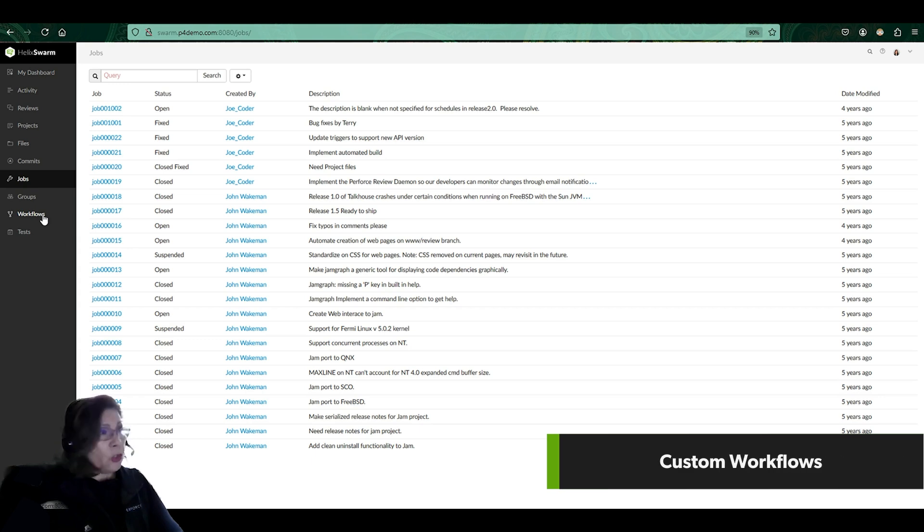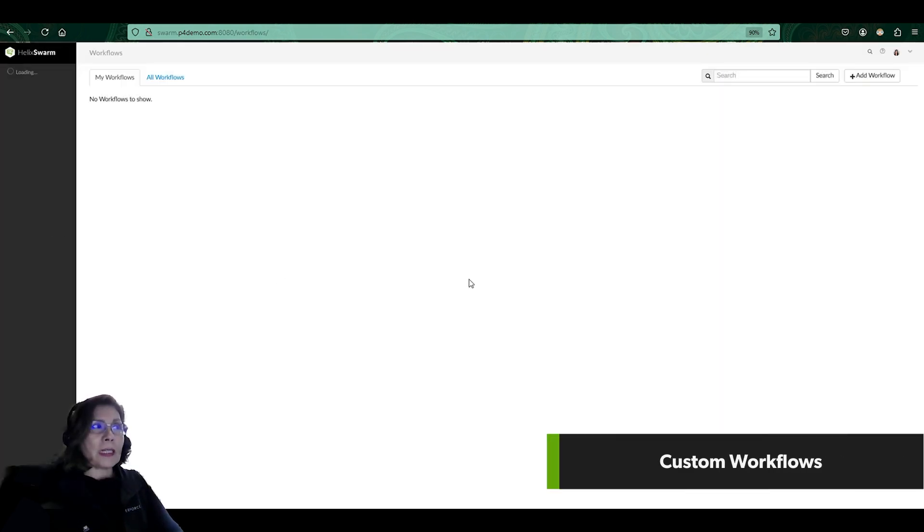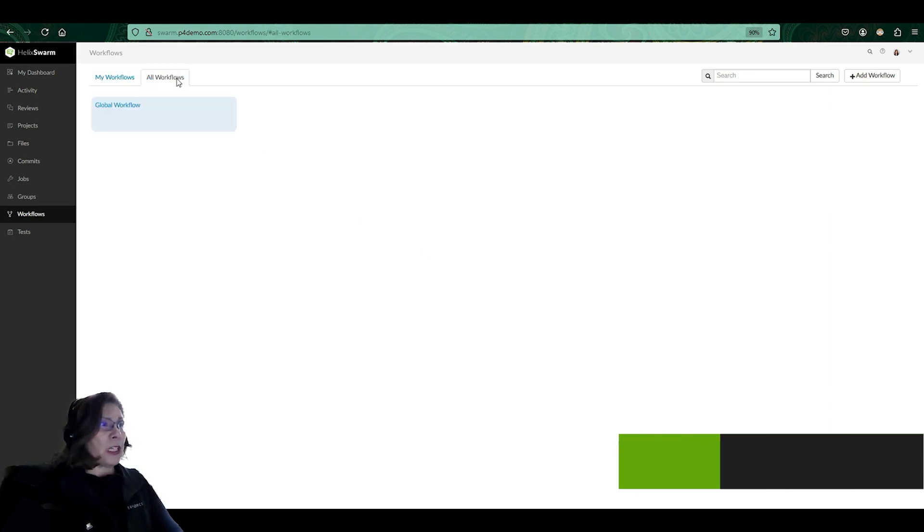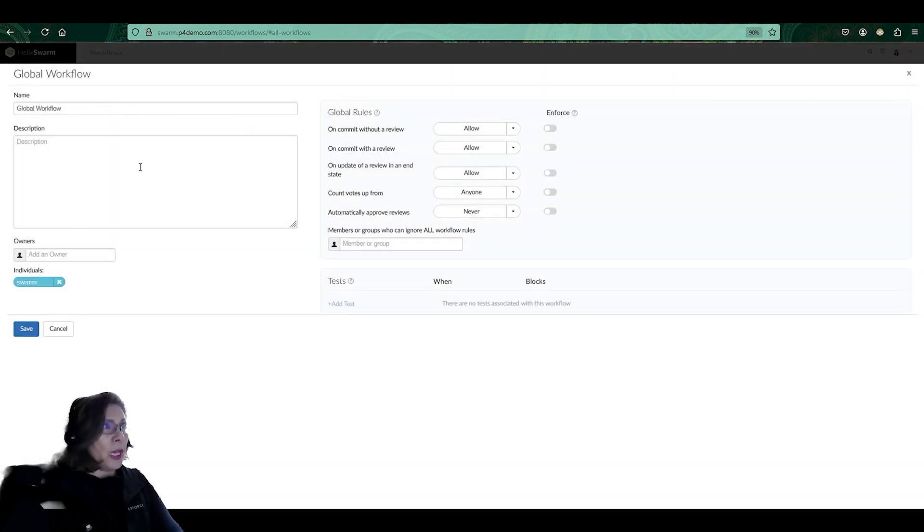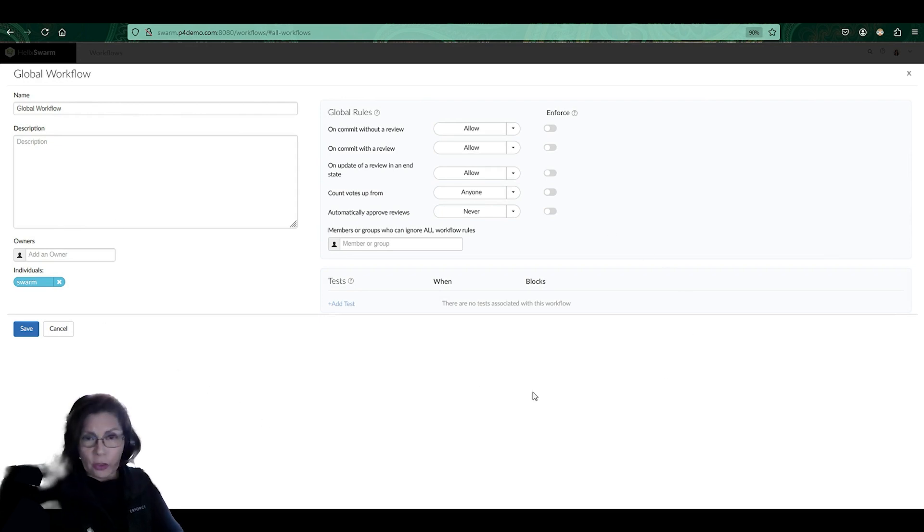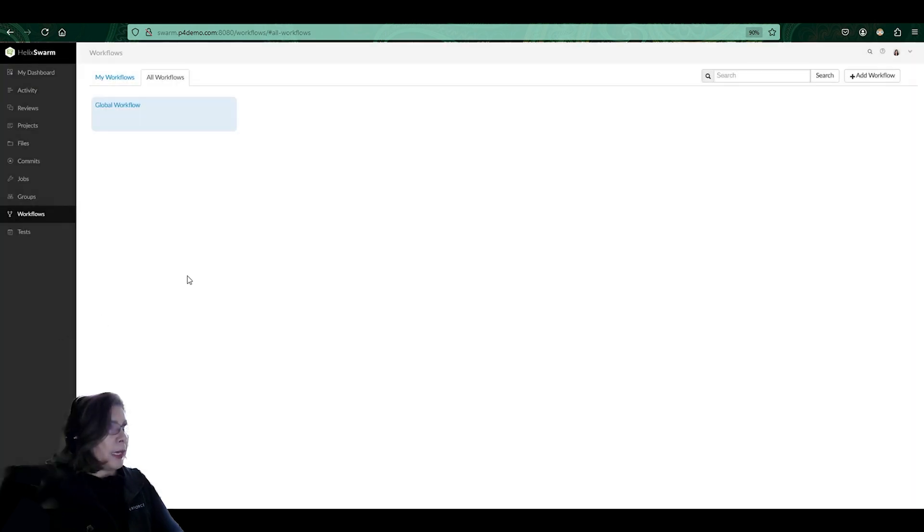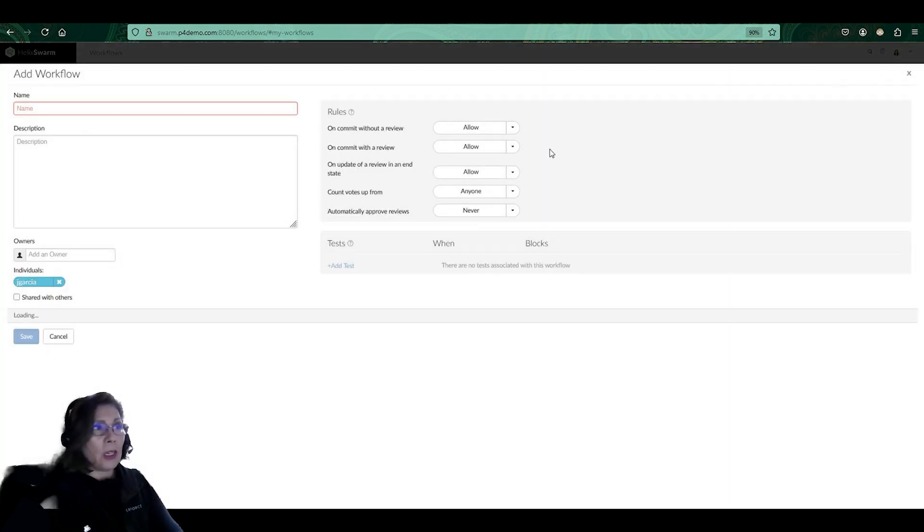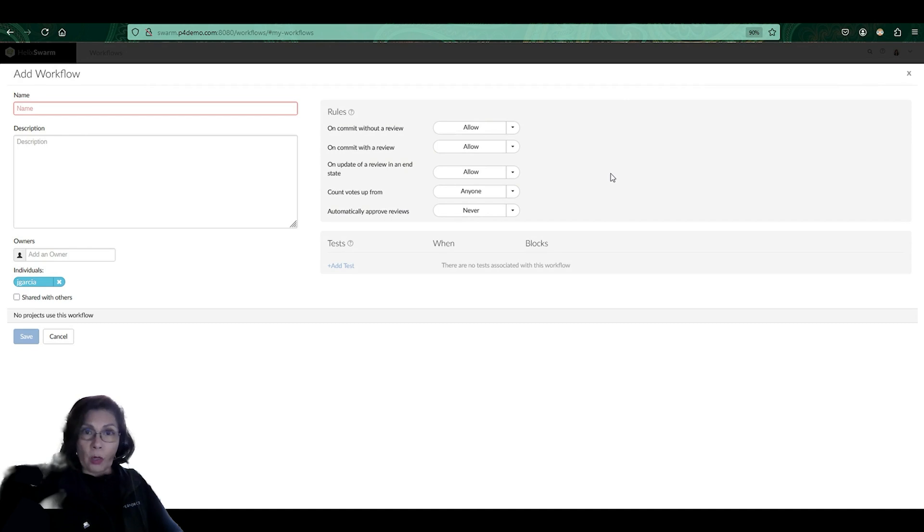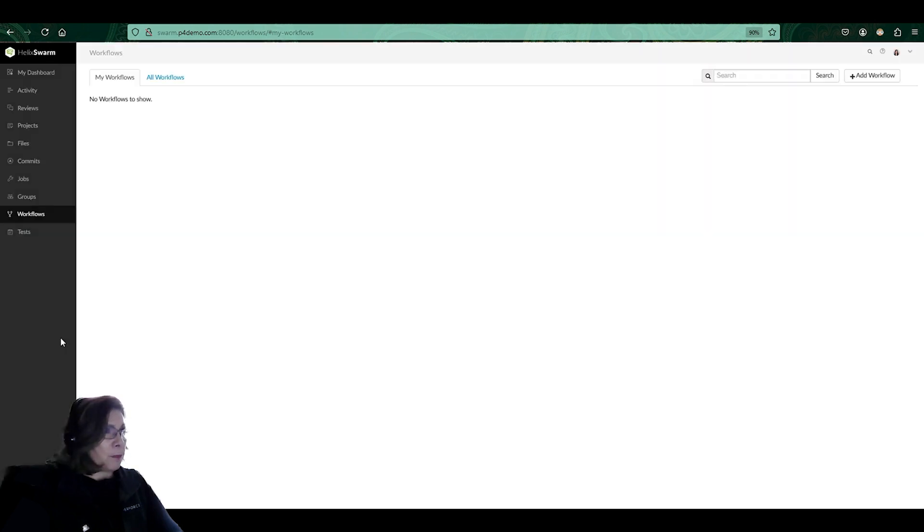Two more things that I want to show you is the workflows. As we go into workflows, this is basically allowing me to see if there's any particular workflows that are associated with any of the reviews. In here, I get to define, this is a global workflow, so this is going to be for all the projects that are in Swarm. That's why it's global. But if I wanted to go ahead and create my own workflow, and I wanted to put it in with one of the projects that I'm currently working with, I can add a workflow here. We'll get more into workflows in another video. But for now, this is just showing you where you can add workflows.